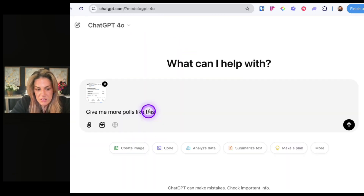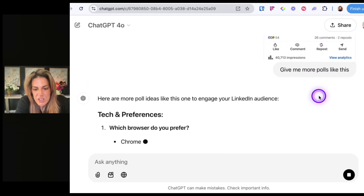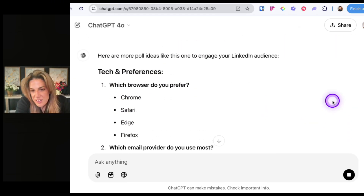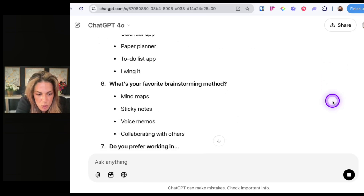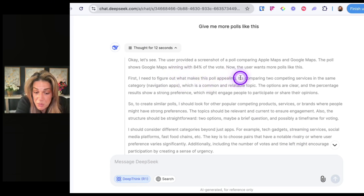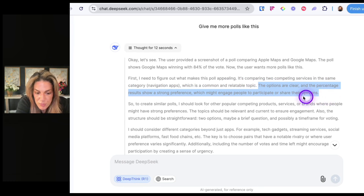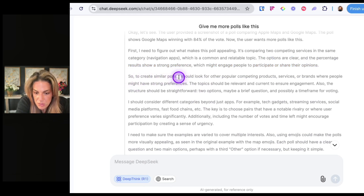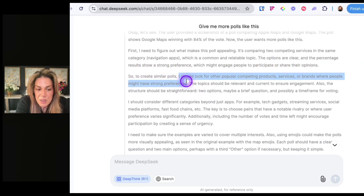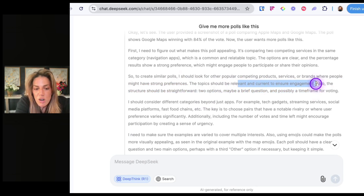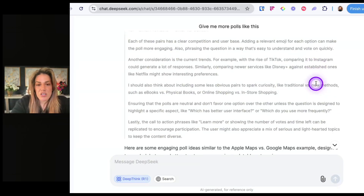Now let's see what ChatGPT does with the same prompt. I like how in ChatGPT you see the image, but it's not understanding the split. One thing Deep Seek did understand was that when I said 'give me more polls like this,' it reasoned: 'First I need to figure out what makes this poll appealing — it's comparing two competing services in the same category, which is a common and relatable topic. The options are clear and the percentage results show a strong preference, which might engage people to participate.' So it understood the either/or format without me having to say it at all.